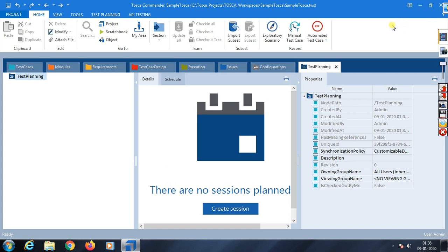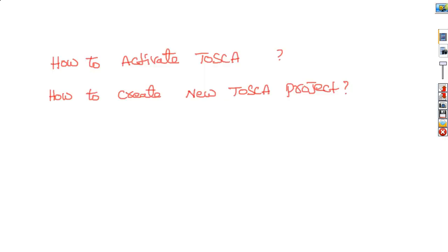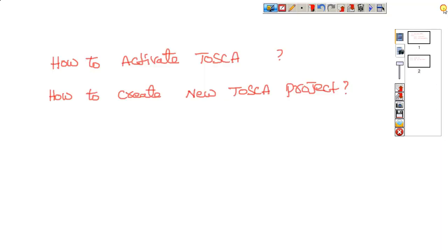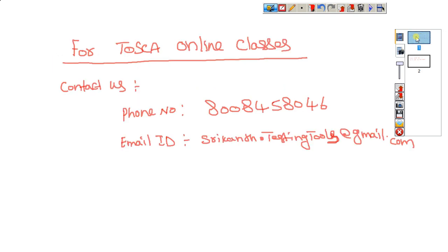This is Tosca, which works on a model-based approach. No coding knowledge is needed - not a single line of code. We have now covered how to activate Tosca and how to create a new Tosca project.